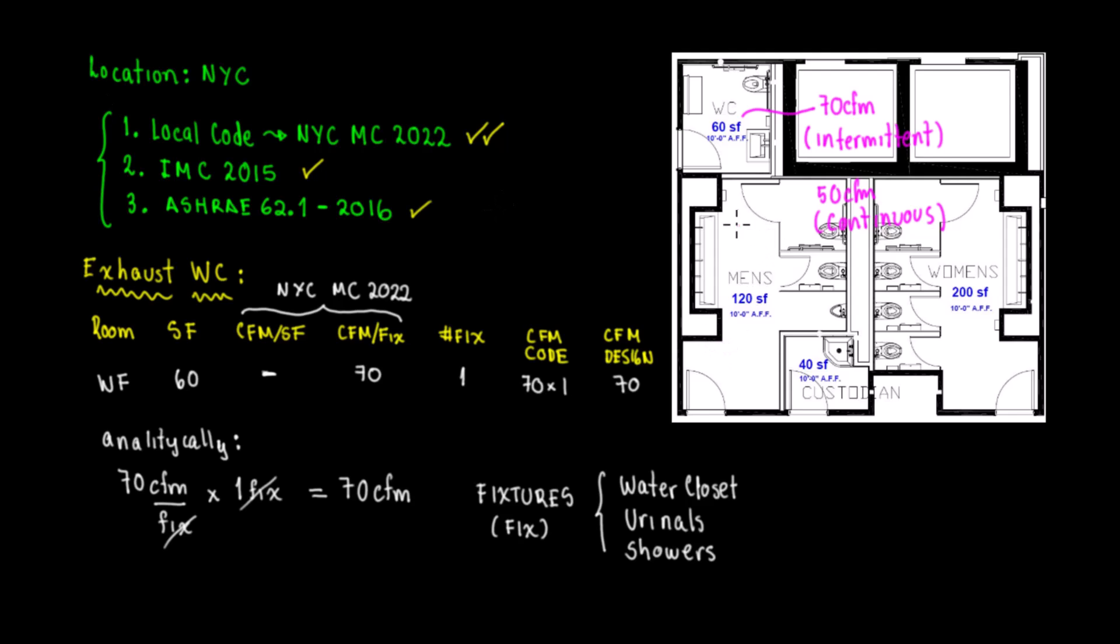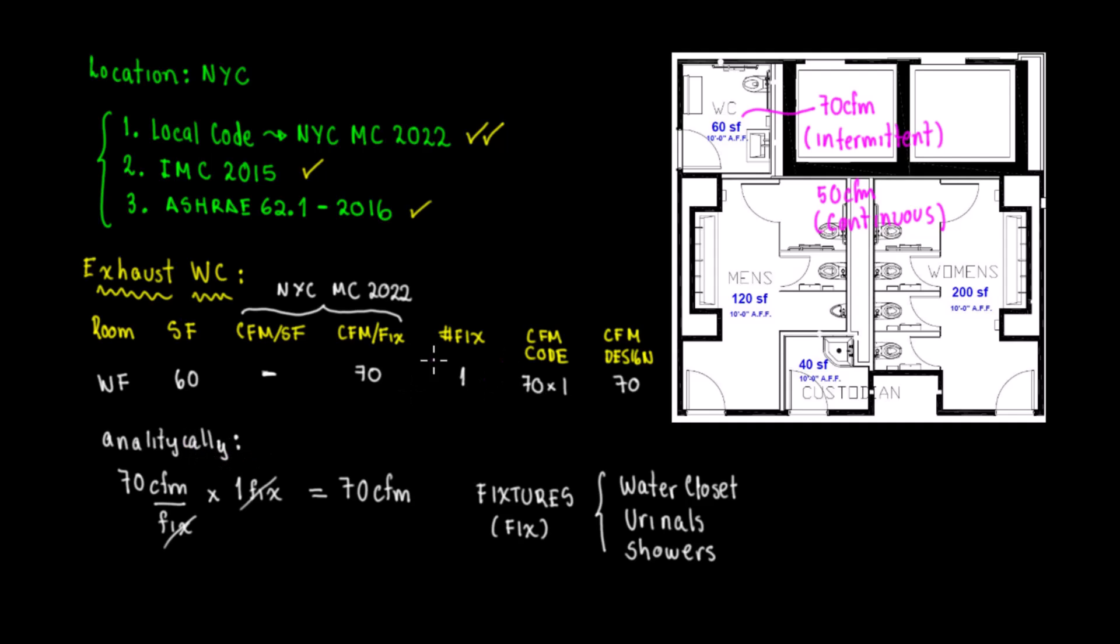In the previous video we explained that we have three options: the local code, IMC 2015, or ASHRAE depending on the location. We generated this kind of table and we did it analytically. Now what I'm going to do is erase this part and we're going to do the calculations for the men's restroom.